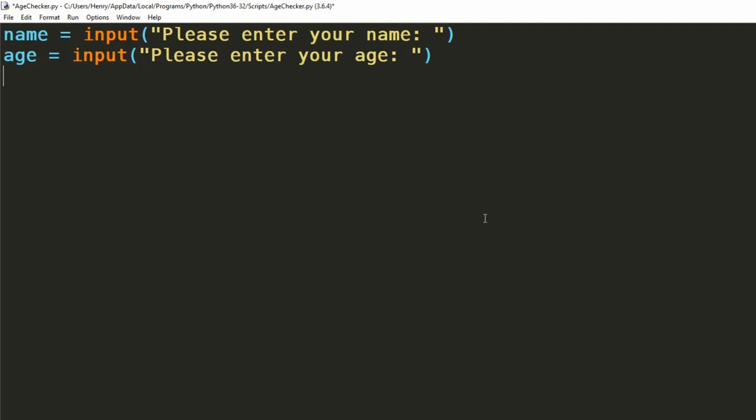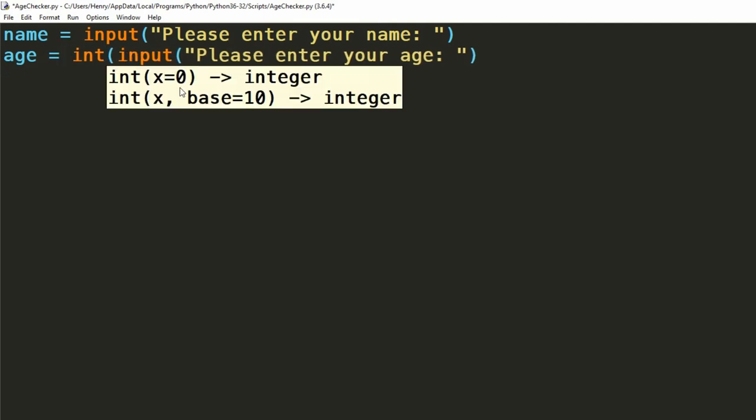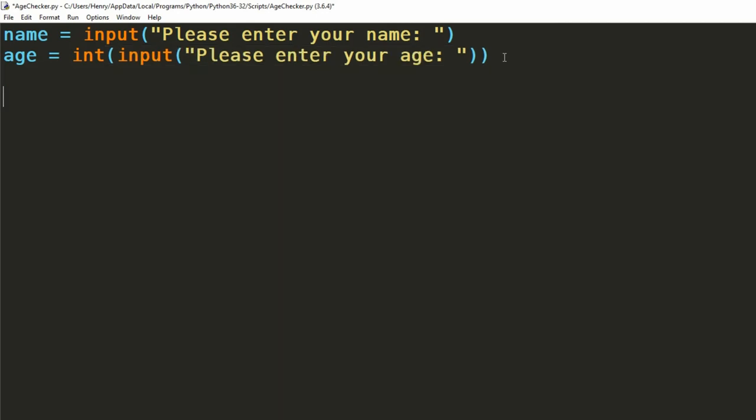Now because we're going to be comparing the age variable to a number variable, we'll have to convert this age variable to a number type. We'll use integer as it doesn't really matter if someone's age 14.39 years old, they still can't see our 15 rated movie.